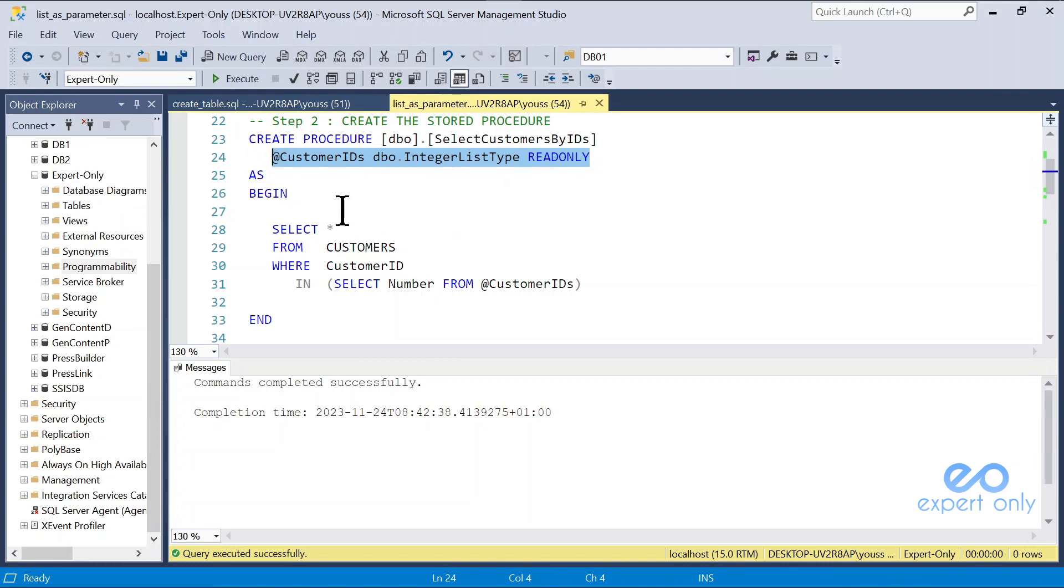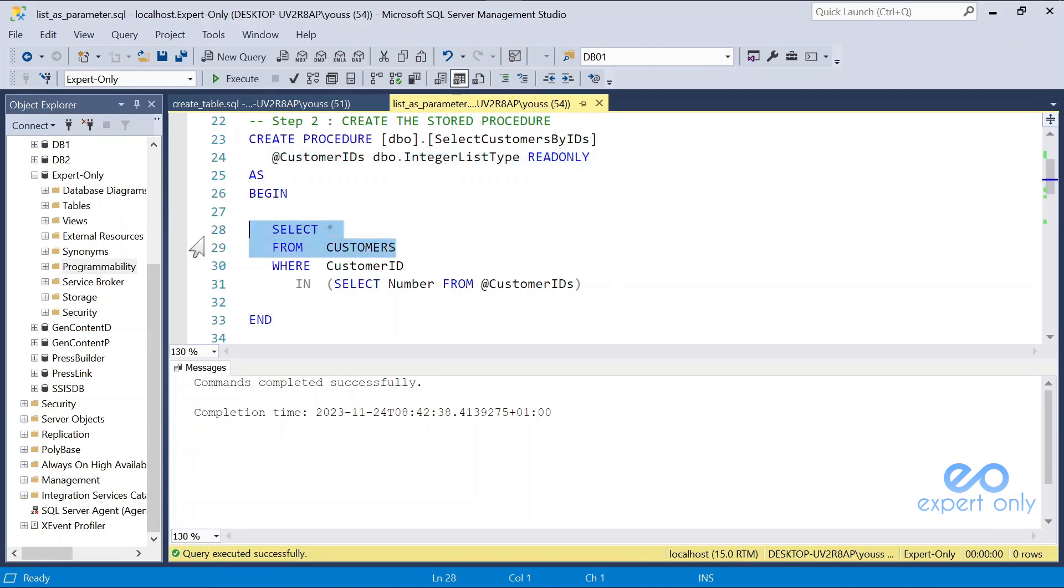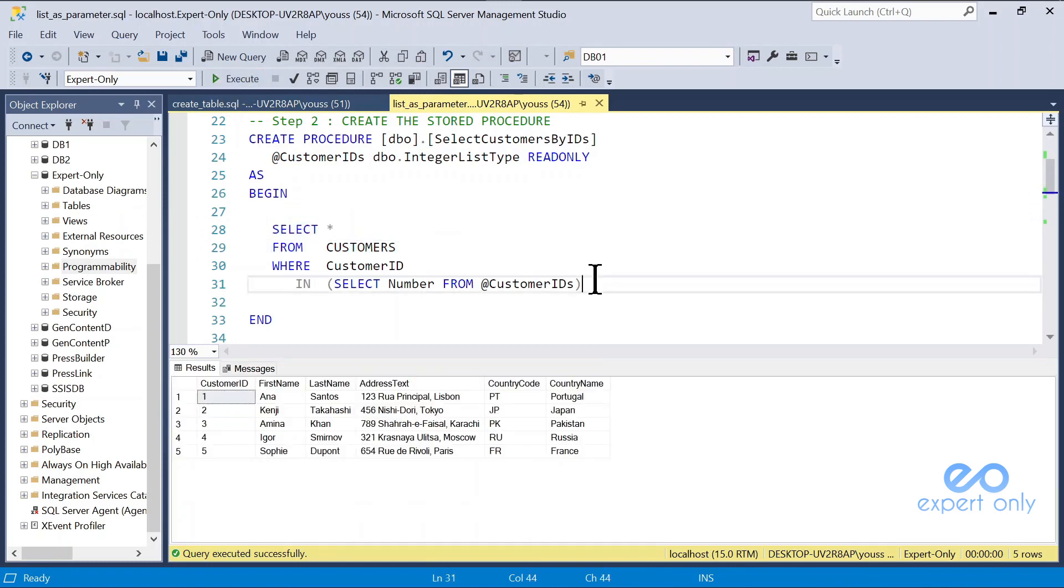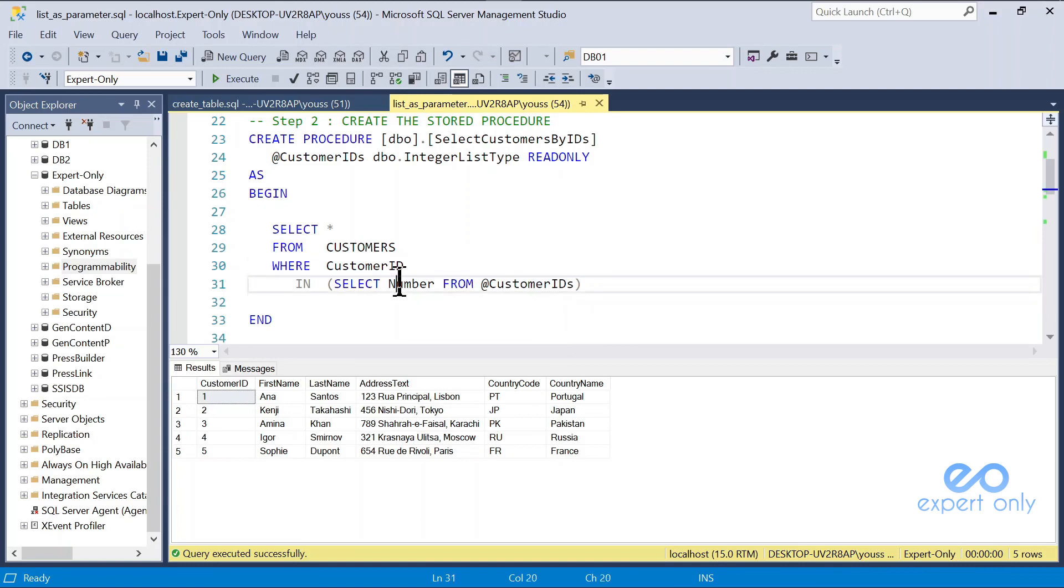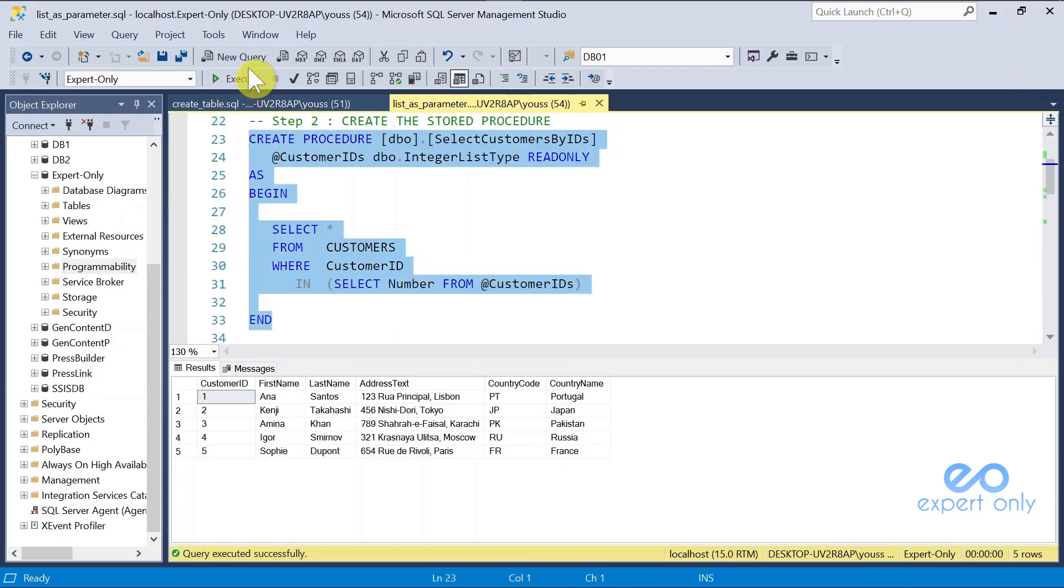And then you can use it inside your stored procedure. It's just a simple select. We only have an additional filter where customer ID in select number, which will contain in our customer IDs later, from customer IDs. We create the procedure.